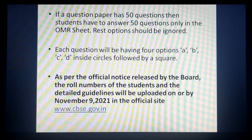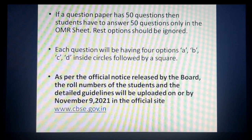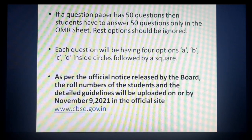Next update: agar aapka question paper 50 questions ka hai — for example English ka paper jisme 50 questions hain — toh OMR sheet mein aapko sirf 50 questions ke hi answers dene hain. OMR sheet mein maximum 60 questions provide honge, but jitne bhi questions aapke question paper mein hain, unhi ke answers fill karney hain — baaki questions ke options aapko ignore karne hain.